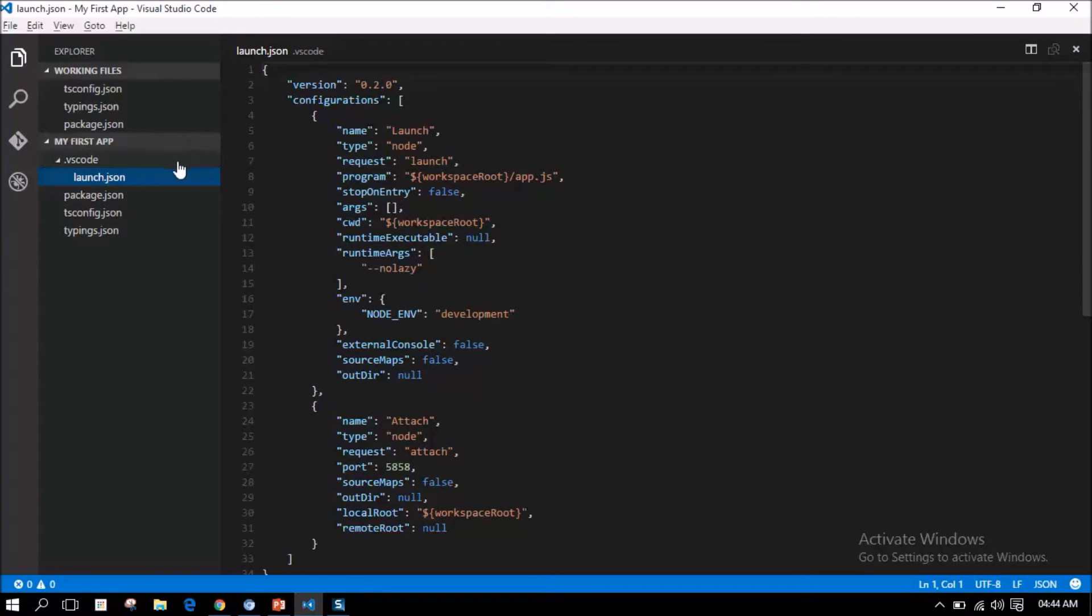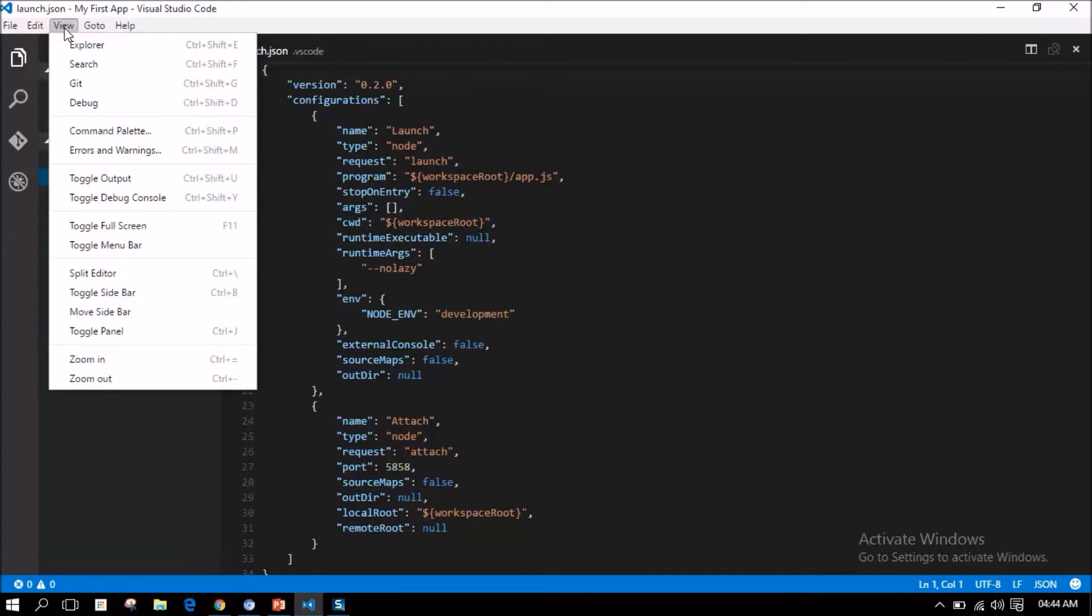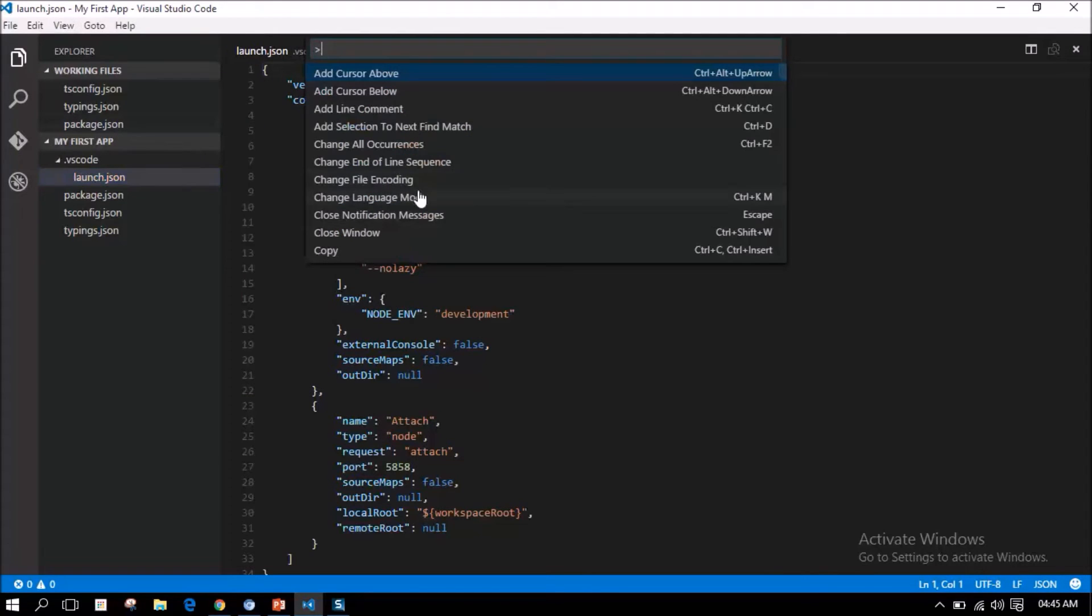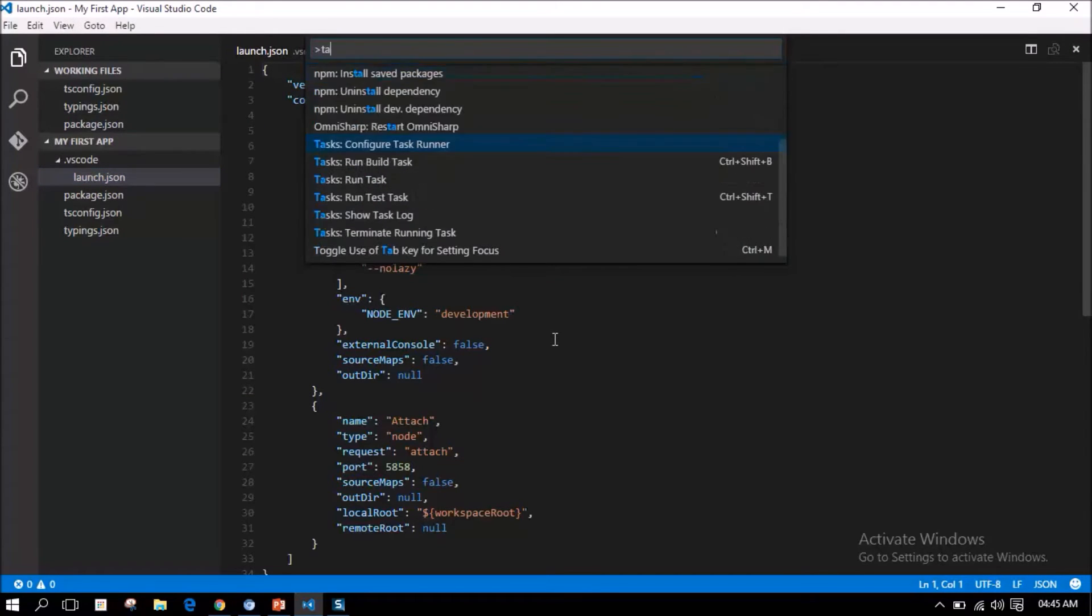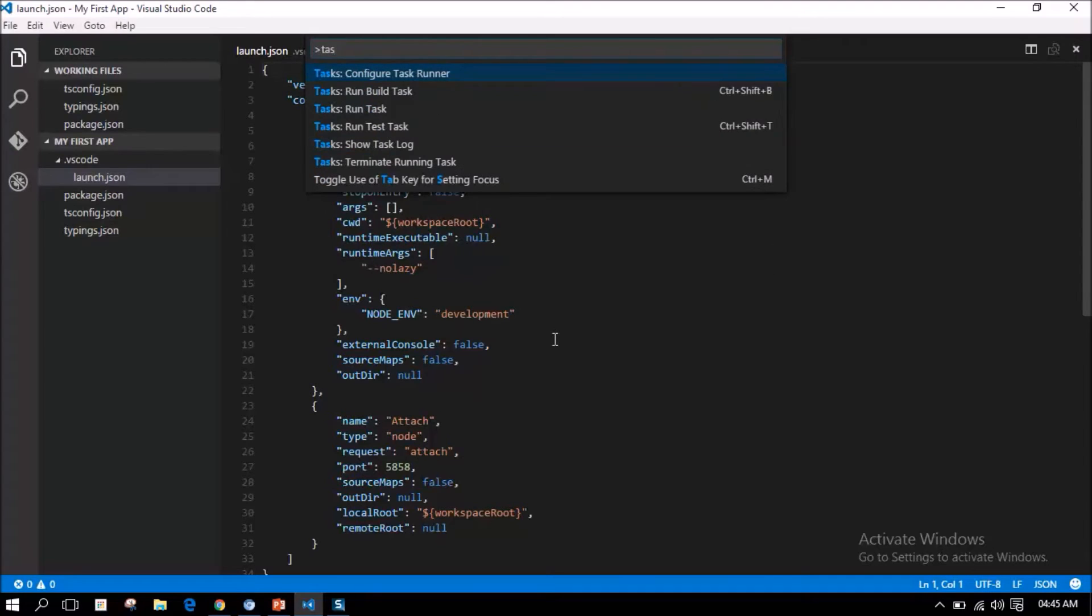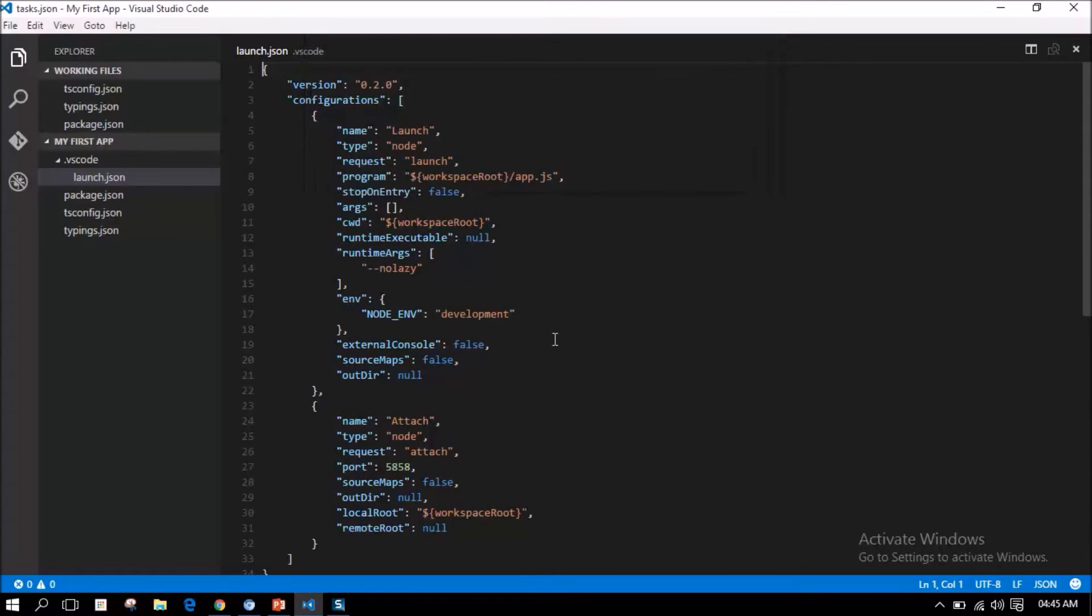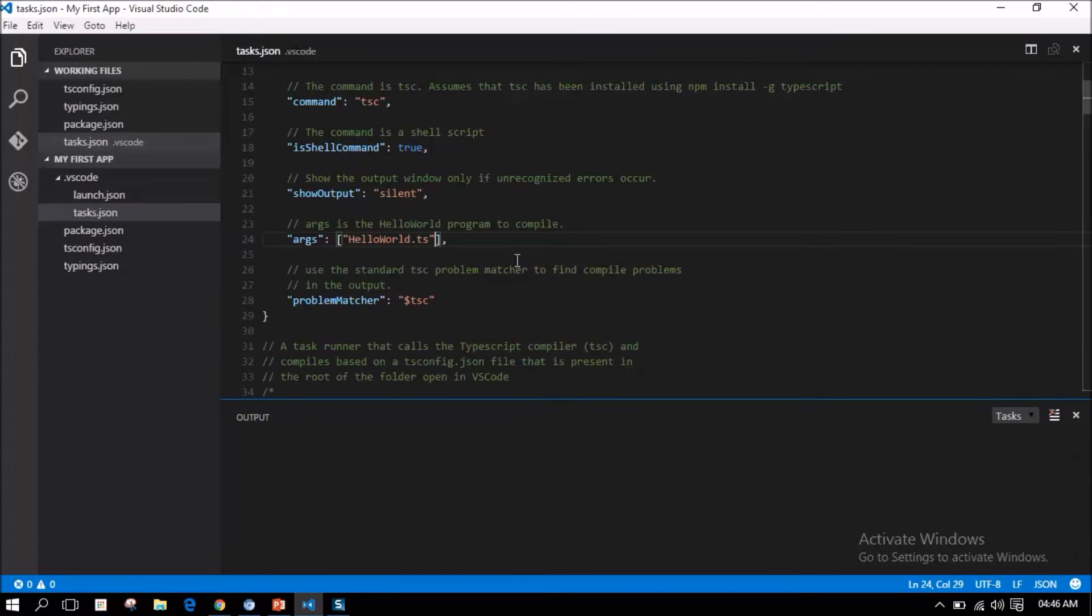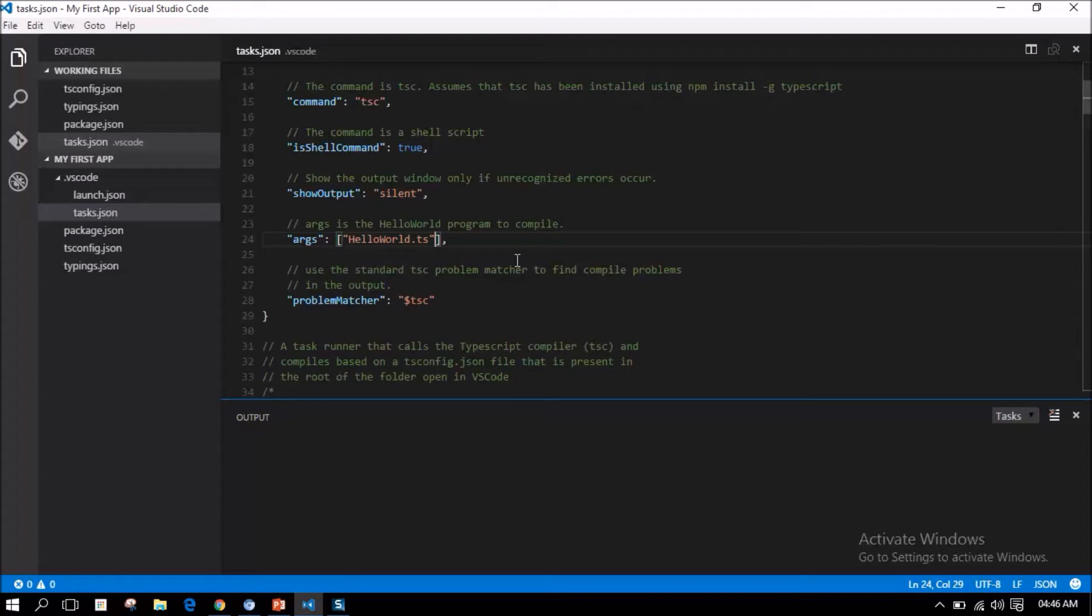Next, we need to add a task.json file. You can add a task.json file by opening a command palette and type tasks, configure taskrunner. It adds a task.json file under .vscode folder. In task.json, hello-all.js has been added as an argument by default.